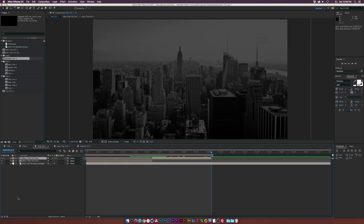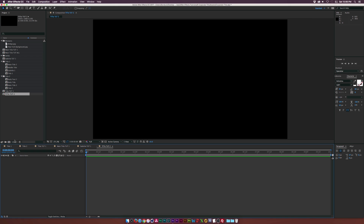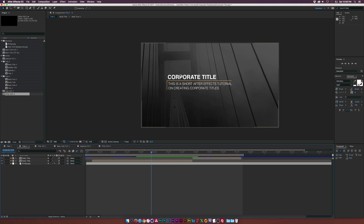You're done with this title — let's move on to another title. Let's create a new composition and call this one Title Tut 2. This one we're going to do a little bit more of an actual info title sort of thing, and we're going to keep it very subtle and clean.